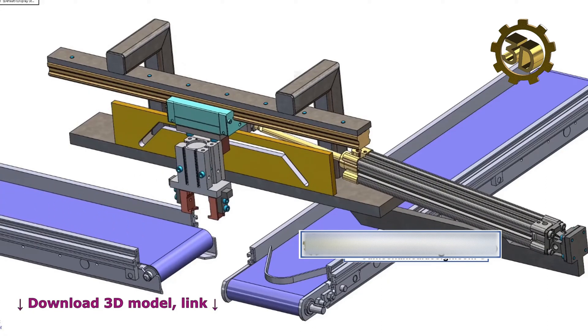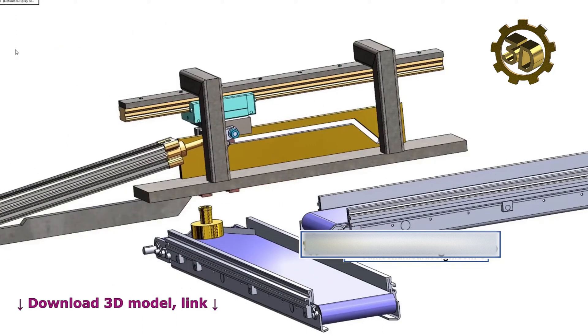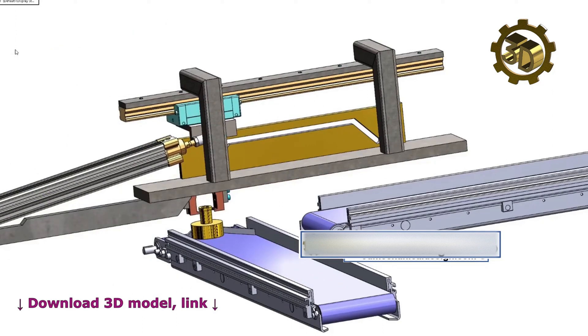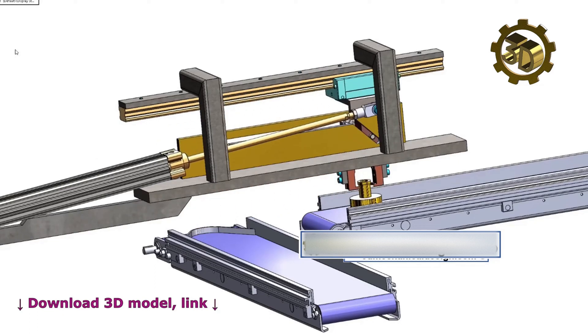These machines are designed to improve efficiency, reduce errors, and increase productivity in various industries, including manufacturing, food processing, and pharmaceuticals.